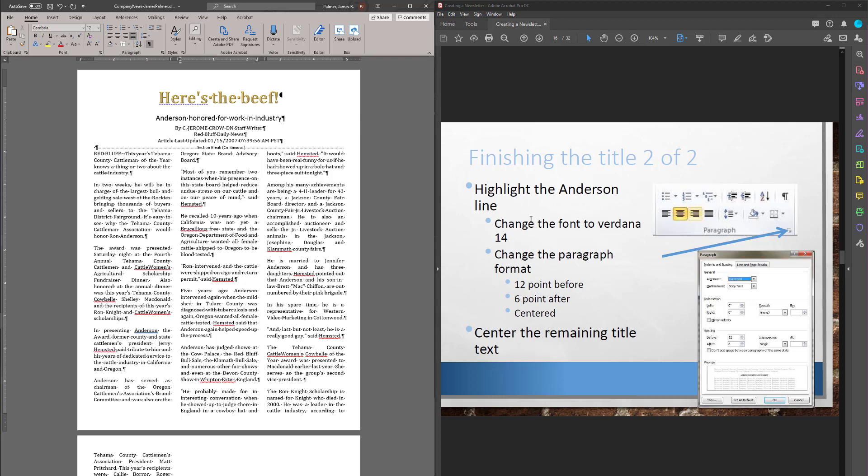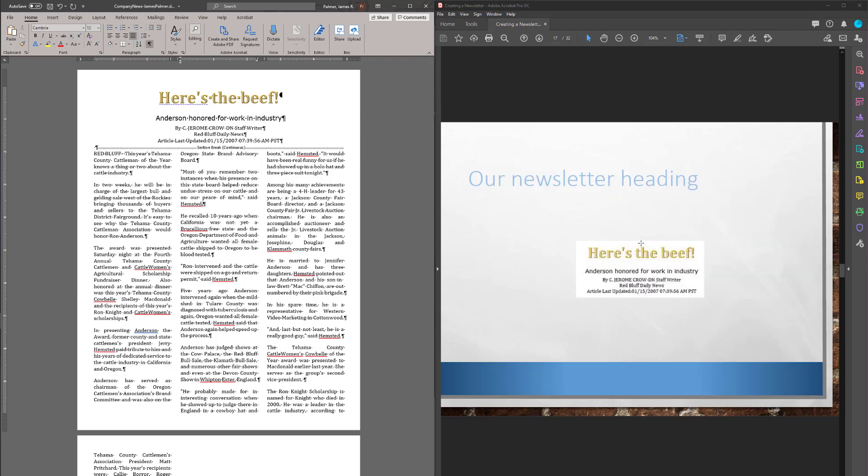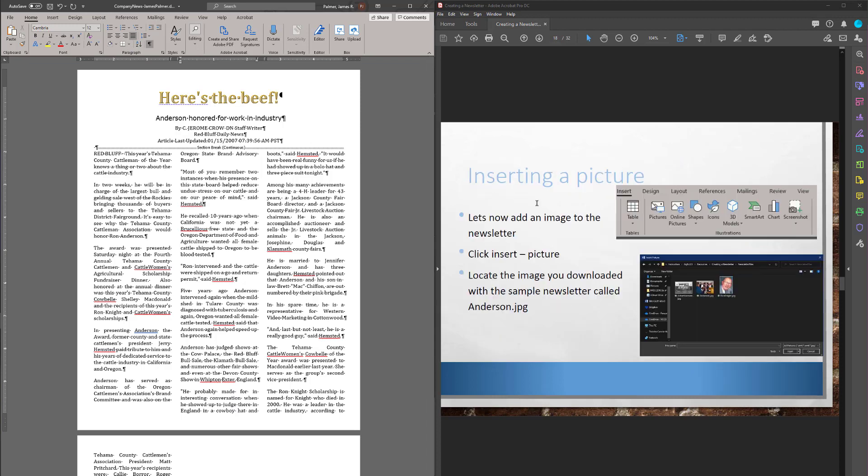So that's it for this one. Next, we're going to go into working on inserting pictures and doing some wrap with the pictures and so forth. All right. See you there.